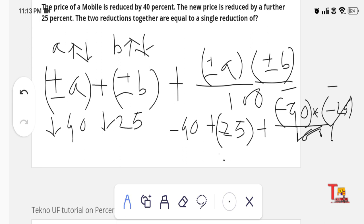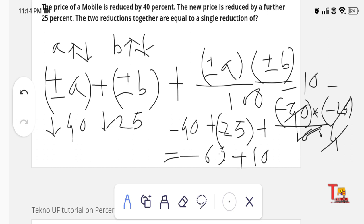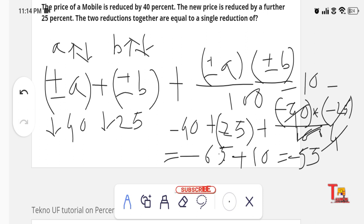So we get: −40 − 25 + 10 = −55. The resultant or effective decrement is 55%. If you think 40% decreasing and then 25% decreasing means 65% total, that is incorrect — the effective decrement is actually 55%.